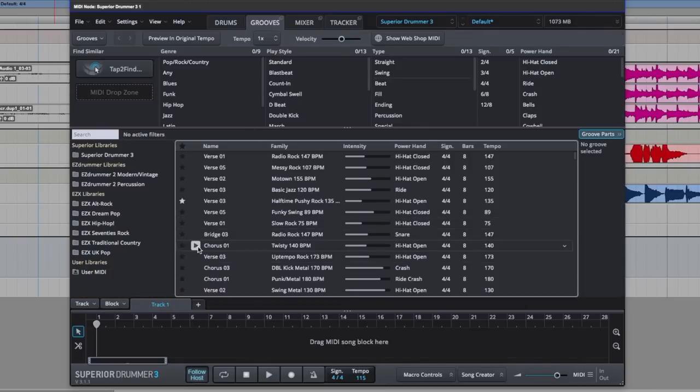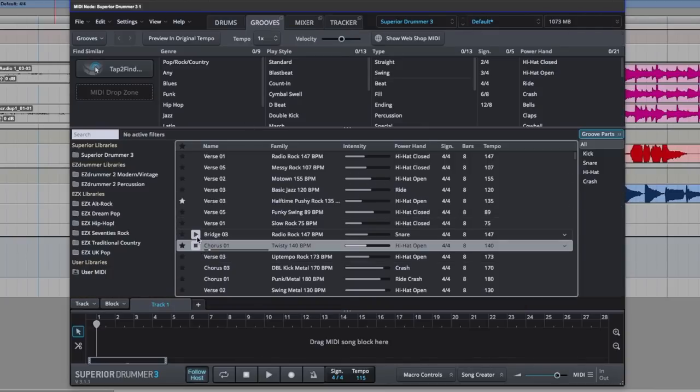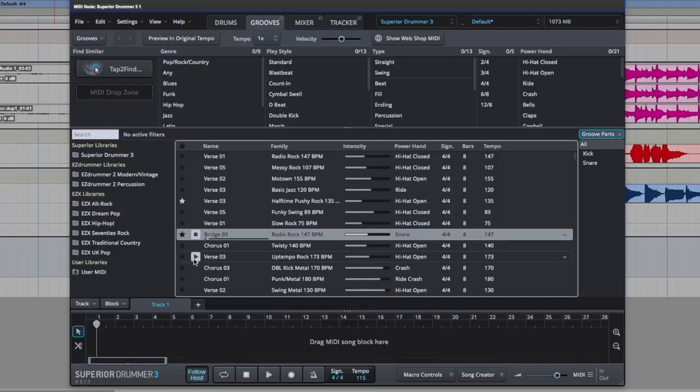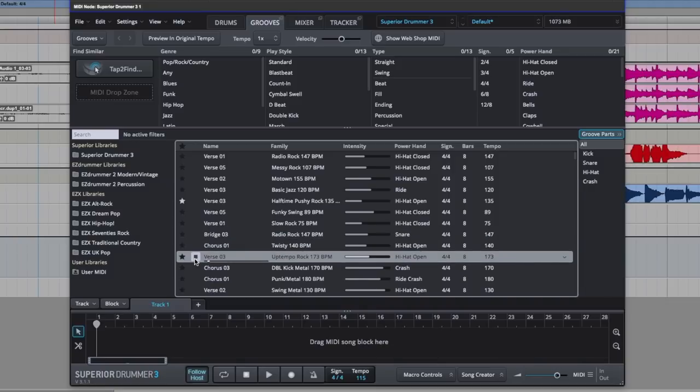We could just go through and audition all these MIDI loops, but we'd be here all day trying to find something that matches. So, this is where tap to find comes in very useful.